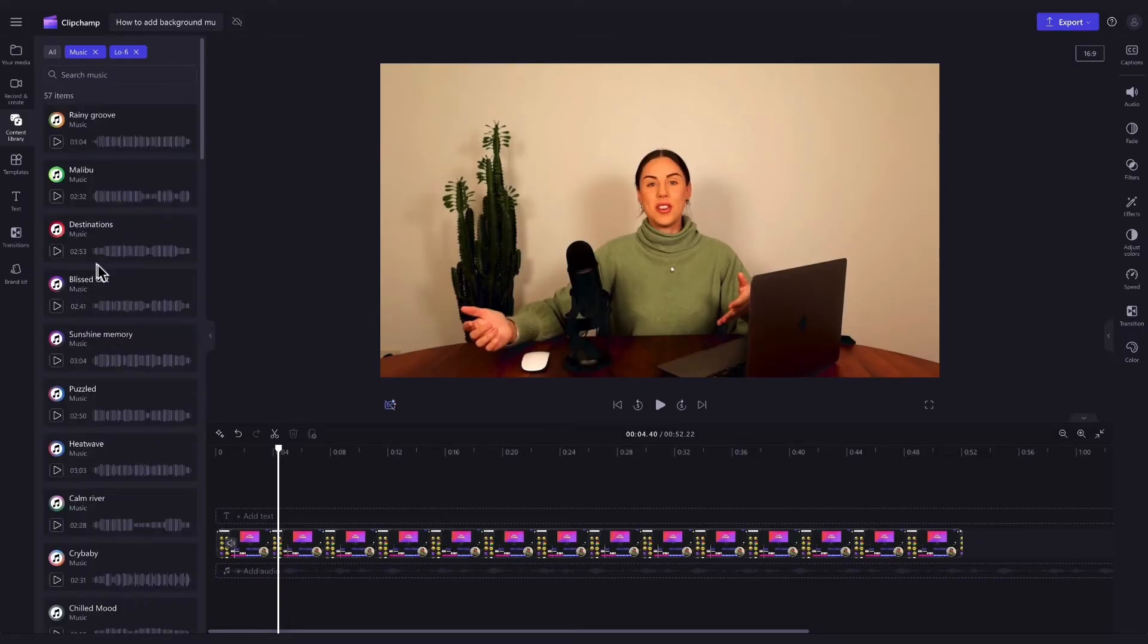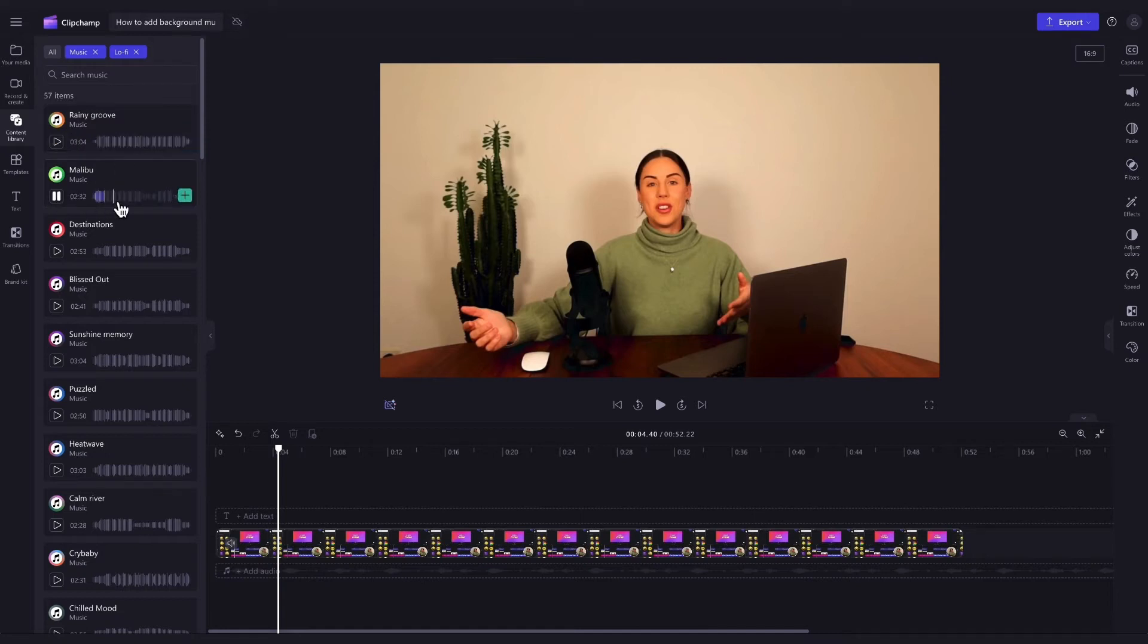So just click into the category and as before, scroll through and play the tracks for a bit of a preview of what they sound like.